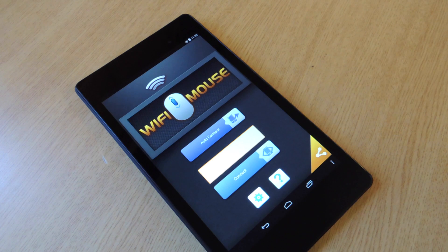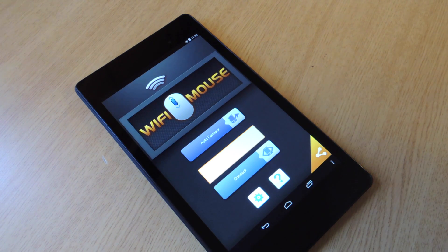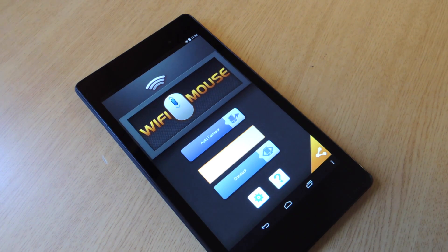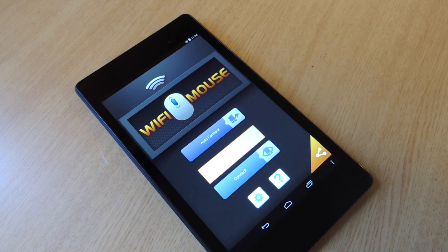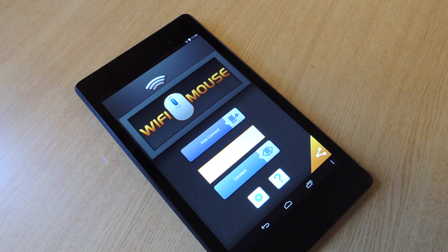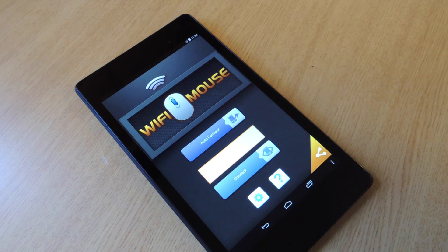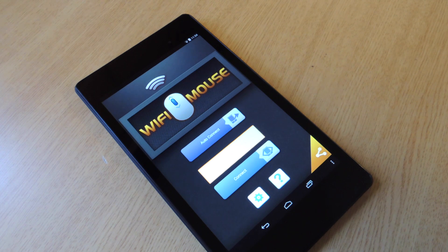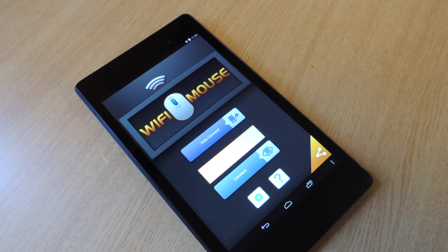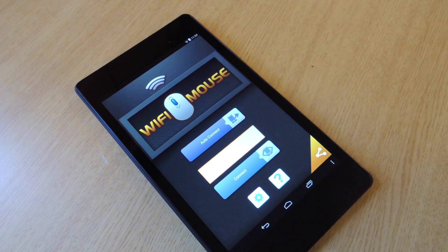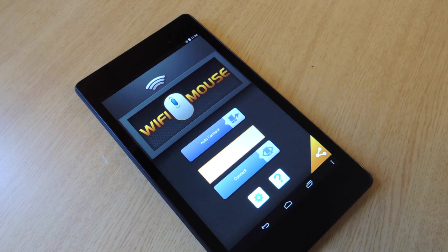So download Wi-Fi Mouse from Google Play and after you download that you're also going to need to download a Wi-Fi Mouse server onto your computer. And it's compatible with Mac and Windows. A link for both of those is provided in my article which you can check out on Nexus 7 SoftModder. So you've downloaded the server and you've downloaded the application.